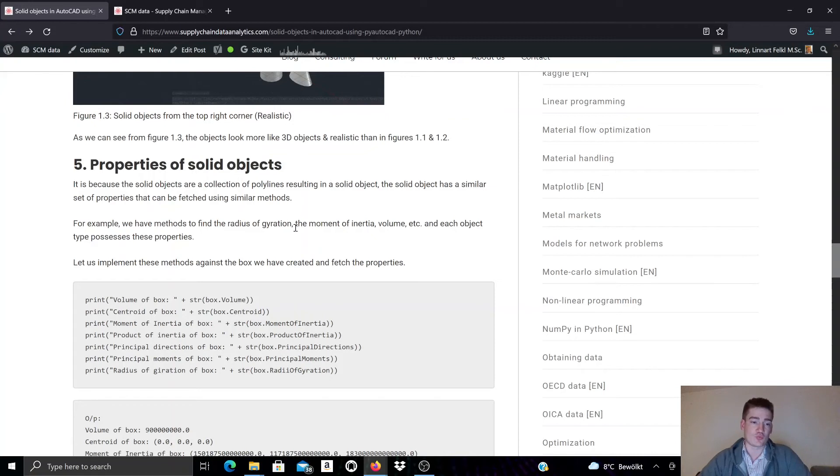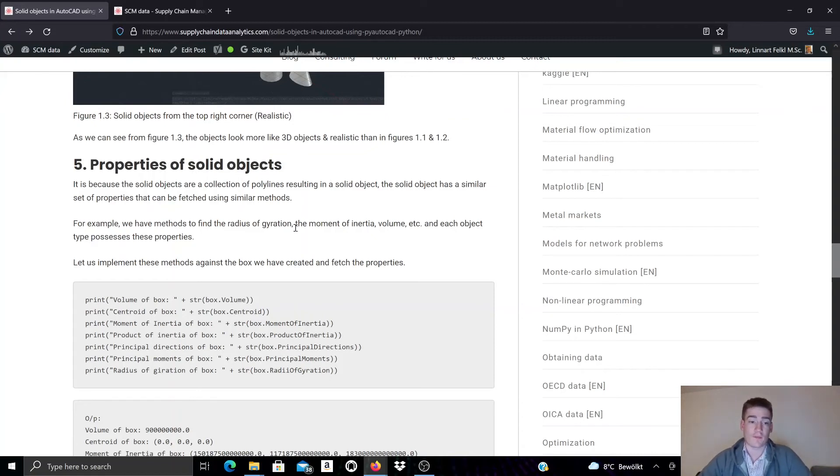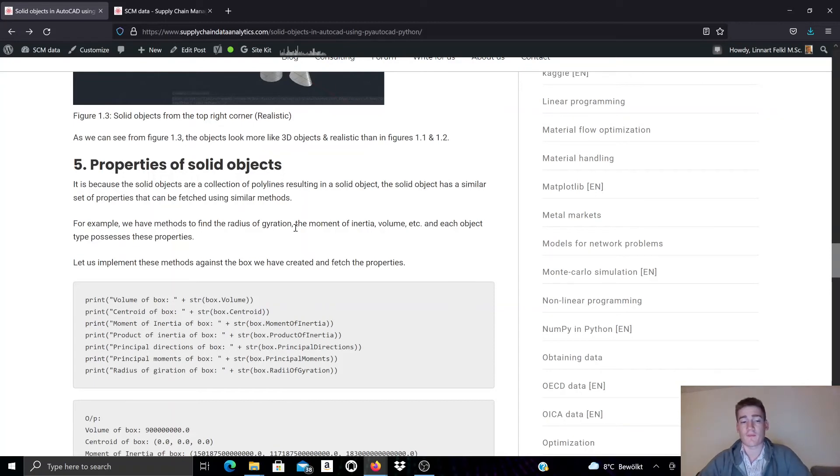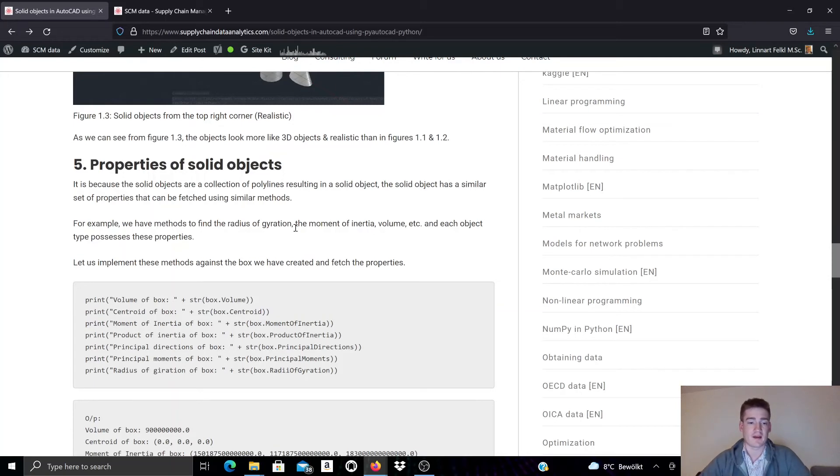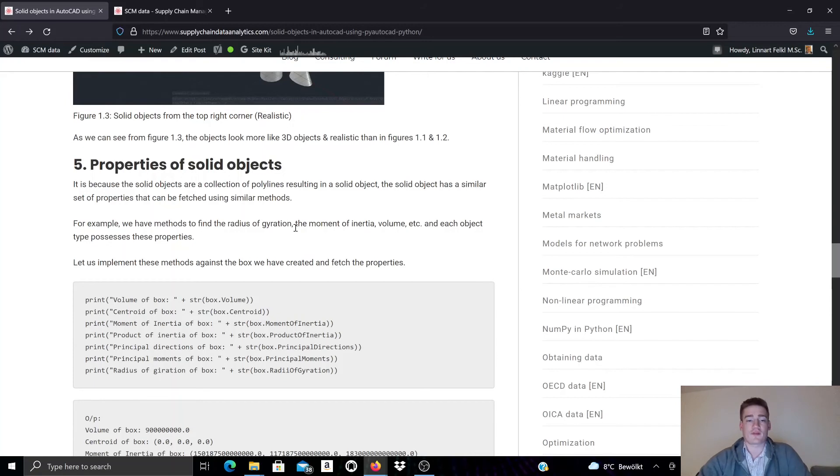For example we can access the volume of a box. We can also access the centroid property for a box. For a box we could also access the moment of inertia, and so on.